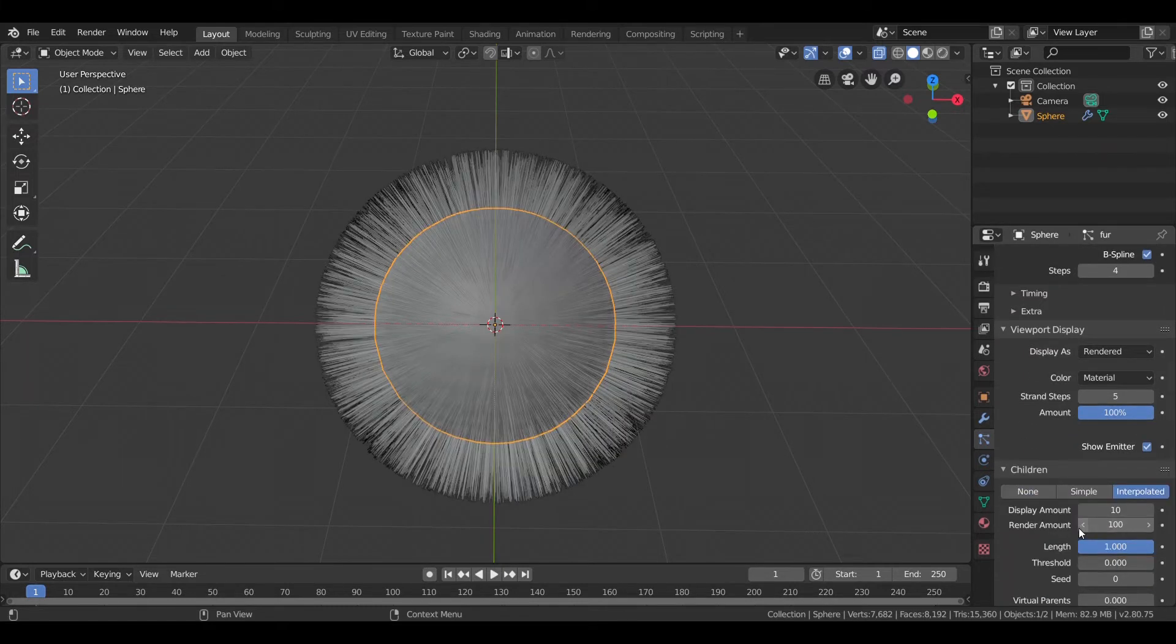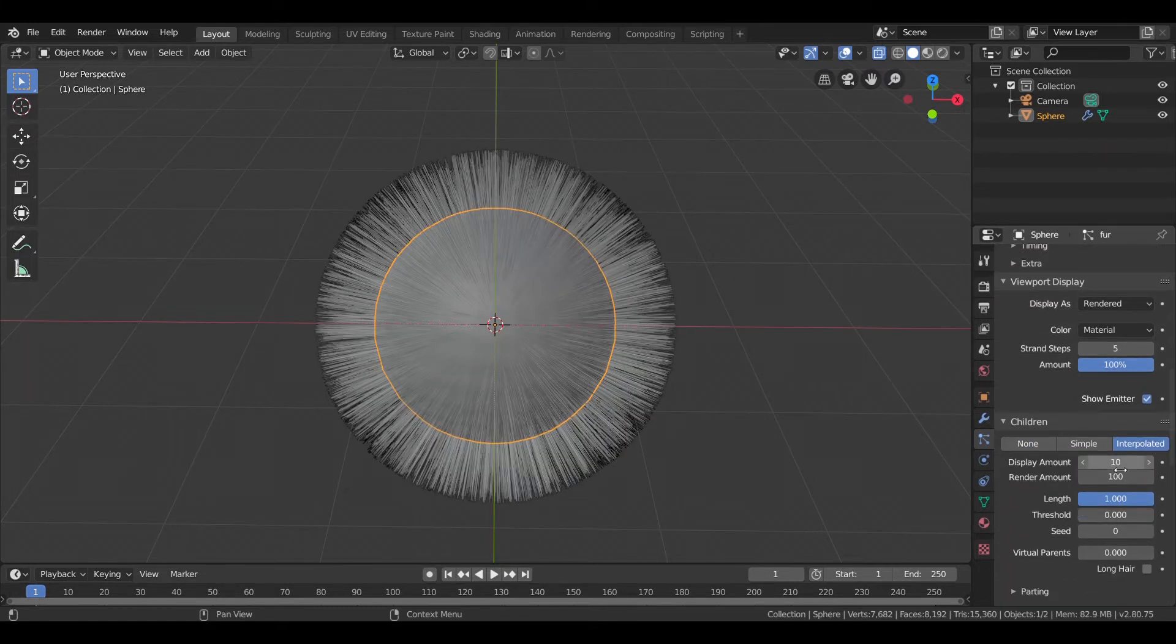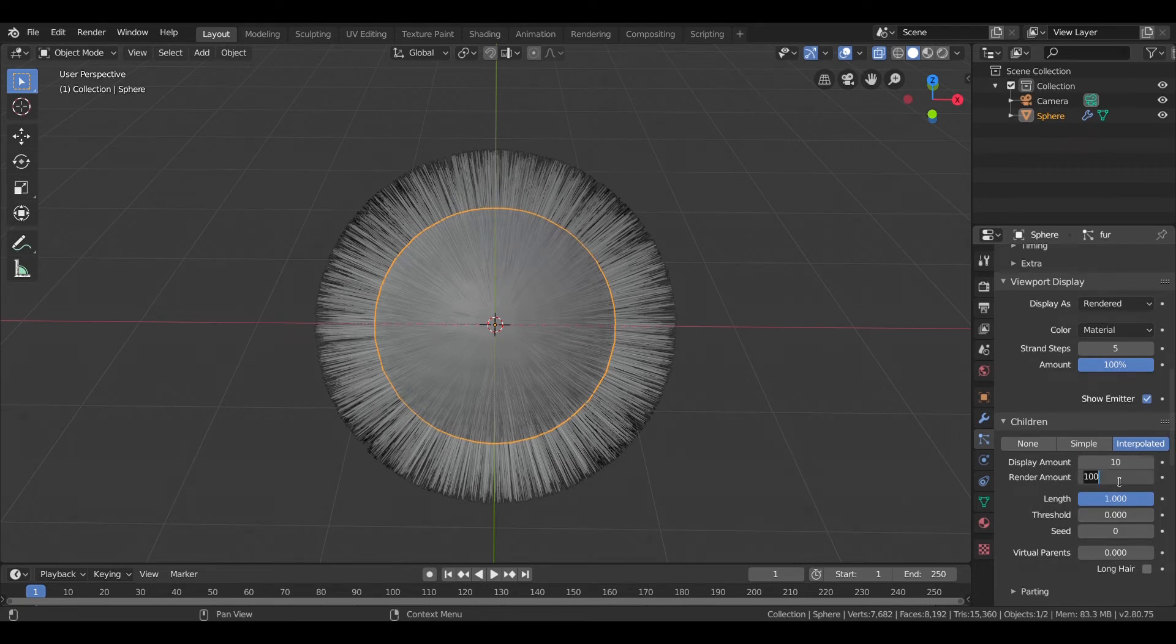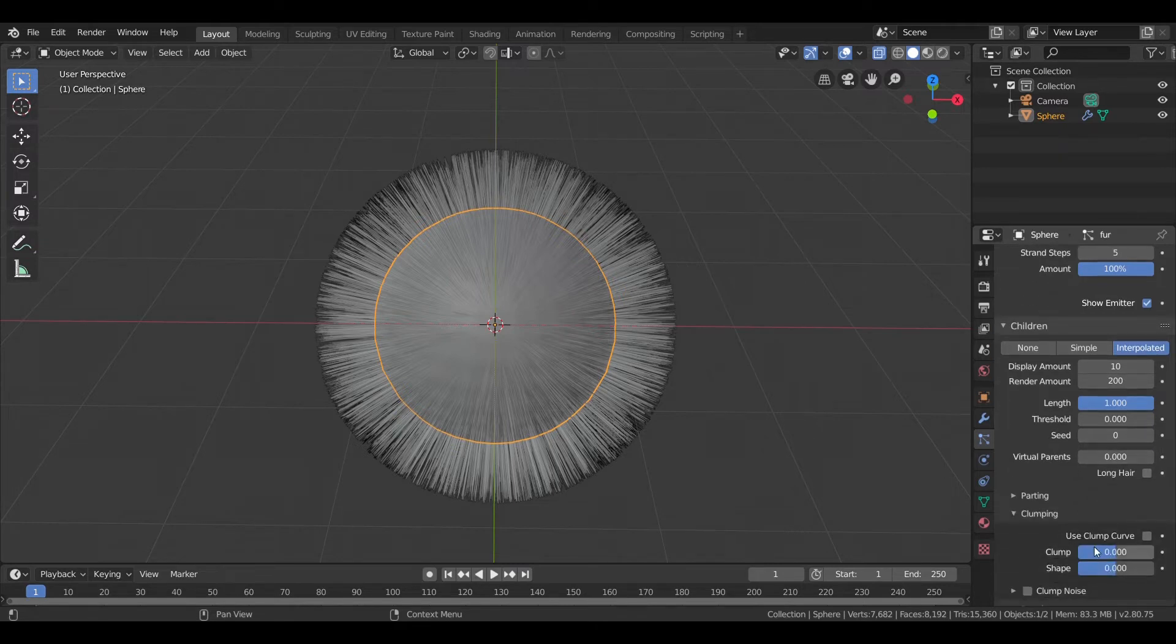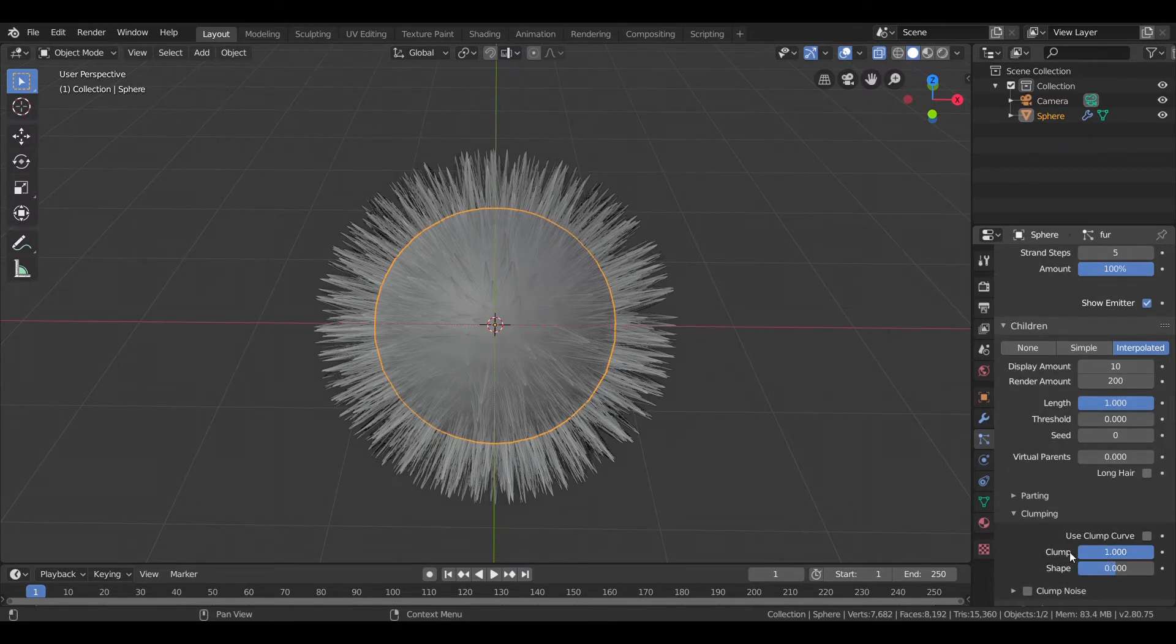Now I'll add children by clicking on Interpolated. Increase the render amount to about 200. Let's increase the clumping also.